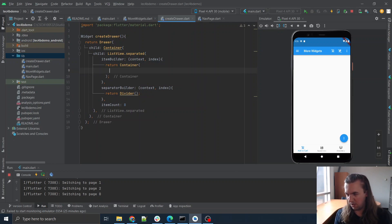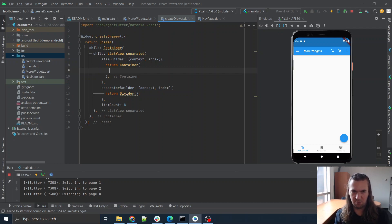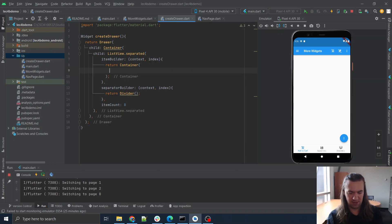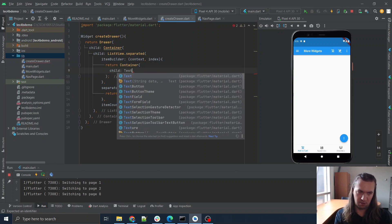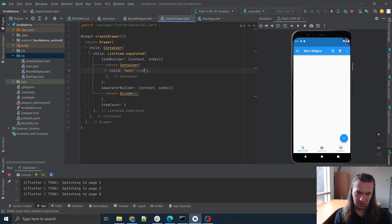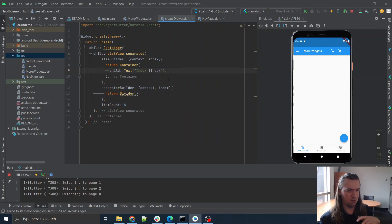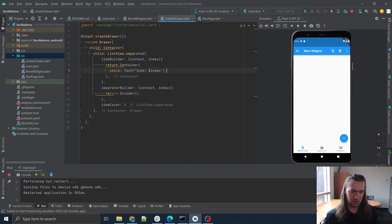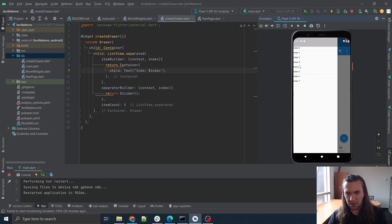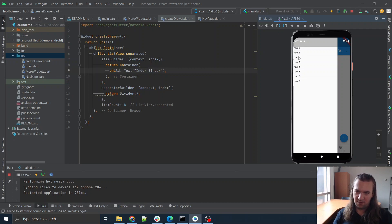The item builder is again going to be a function that takes a context and an index, and it's going to give us items in our list. We're going to return a container. I'll keep it really simple for now — I'll add more flare later, but I don't want to code too much without being able to see what's happening. So for this, let's make a child that's just some text: 'index: index'. Run.